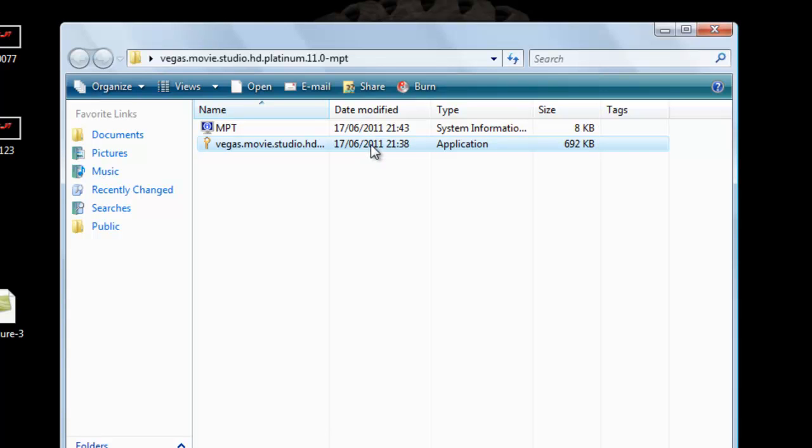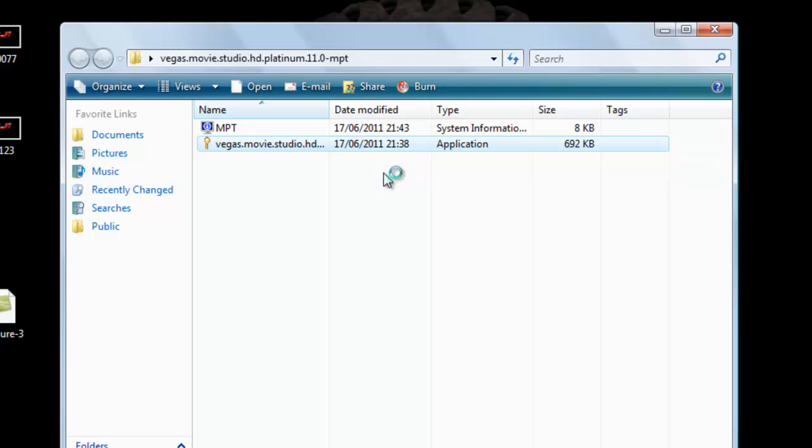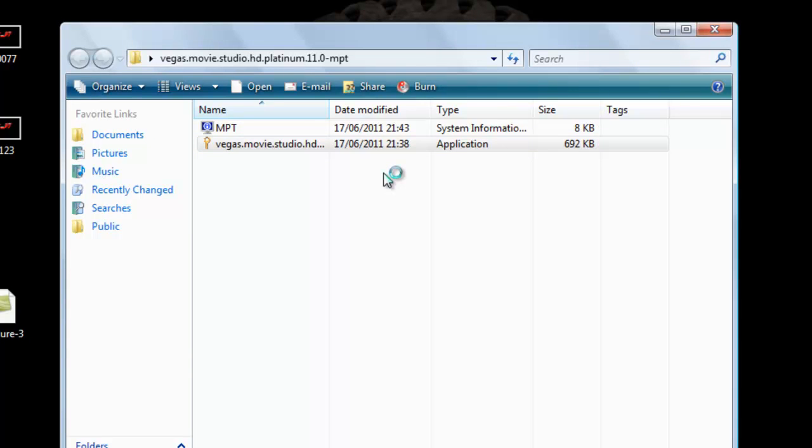So you want to right click on this Vegas Movie Studio and then you want to run it as administrator. Then click allow. Then when it opens some very loud music will come on, so you just go to your mixer and mute it. Perfectly fine.